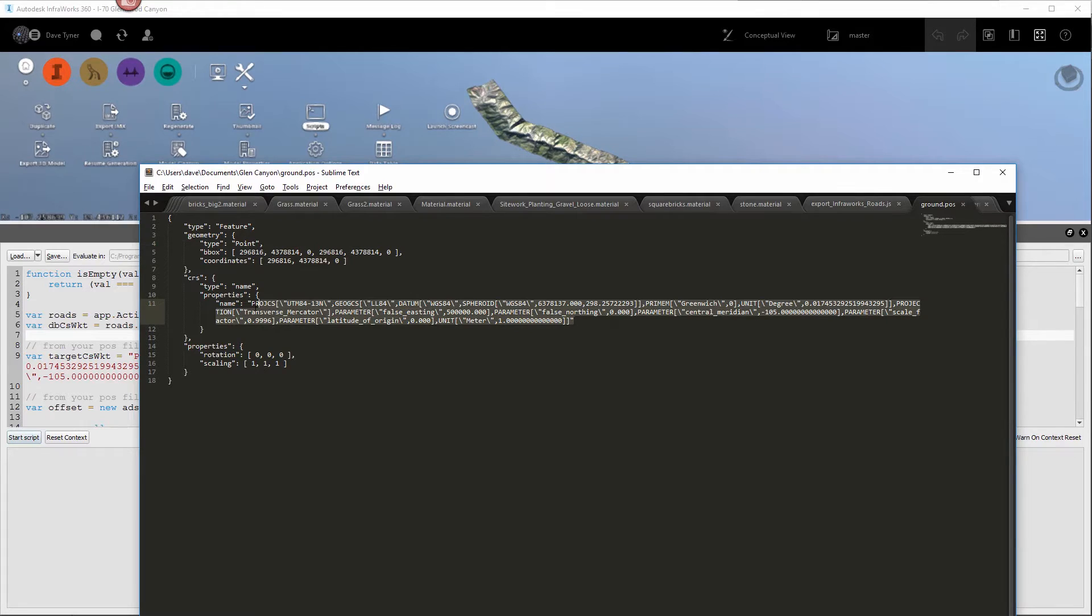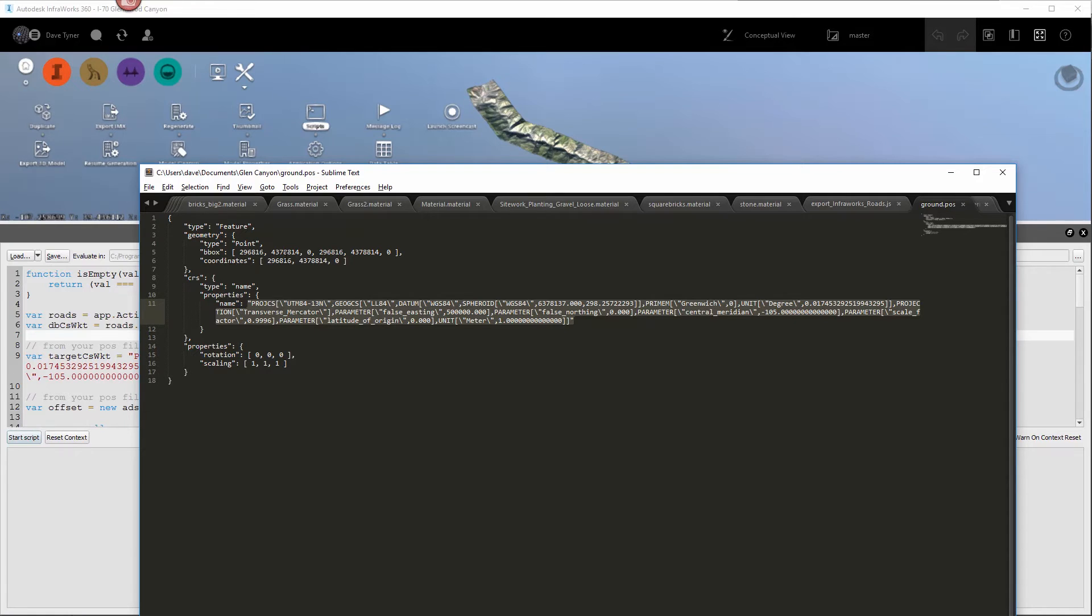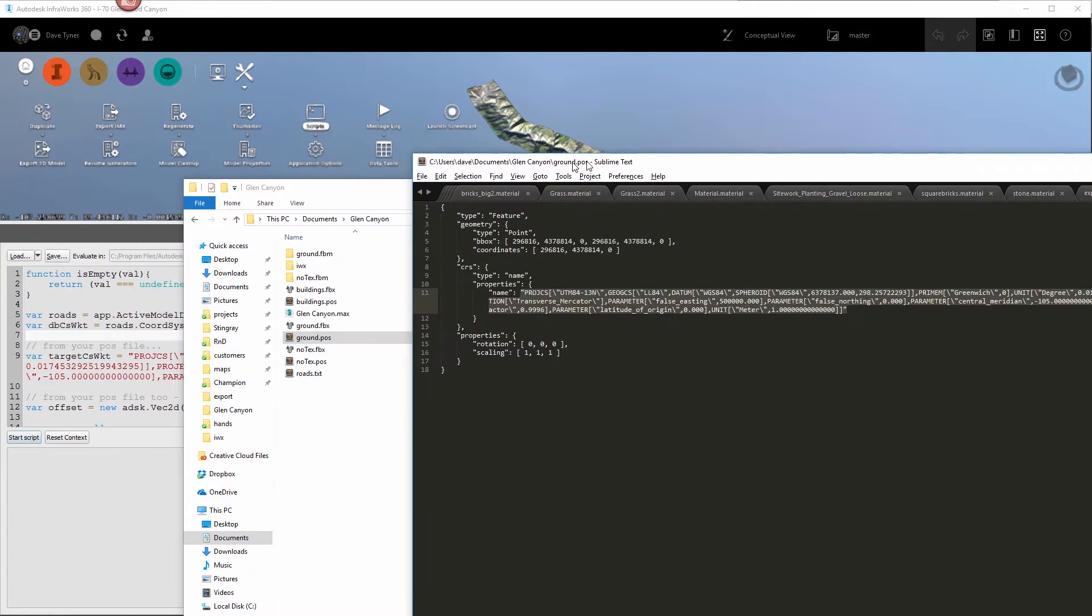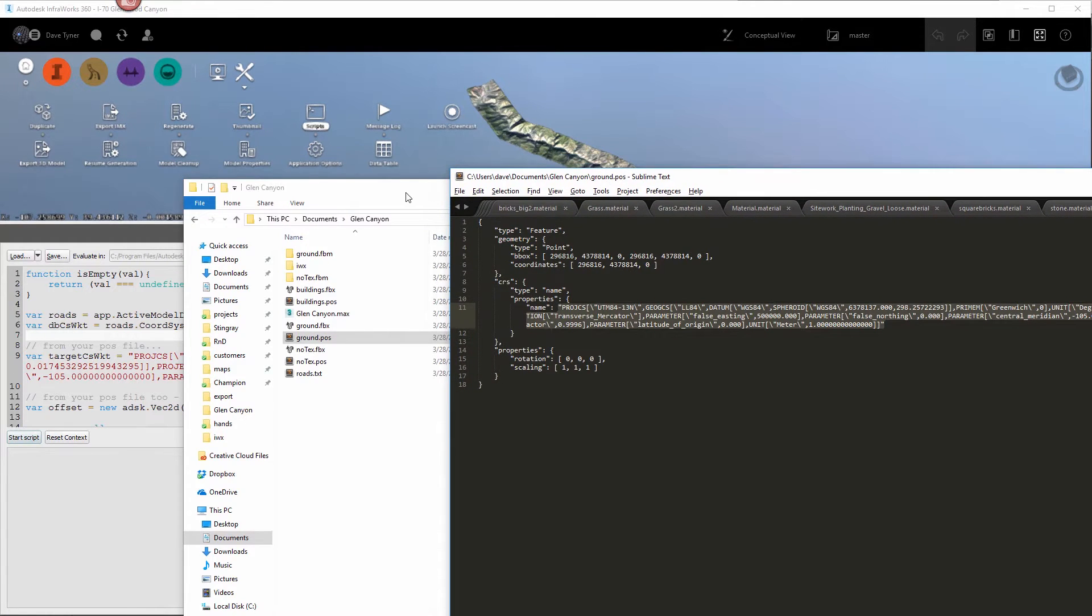So from quote to quote, just copy that, paste that into that value between the quotes, actually overwrite the quotes.